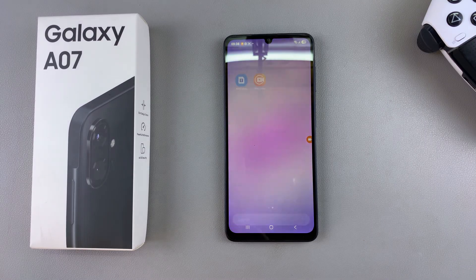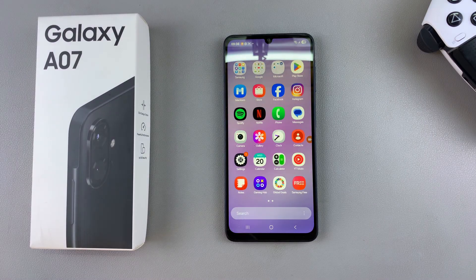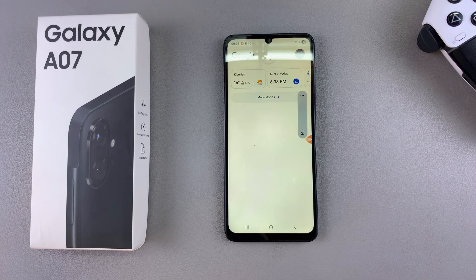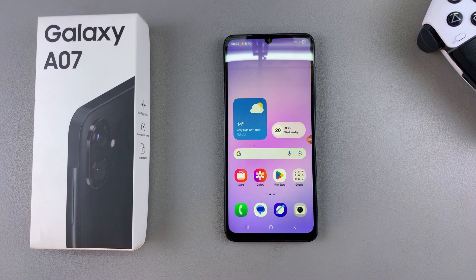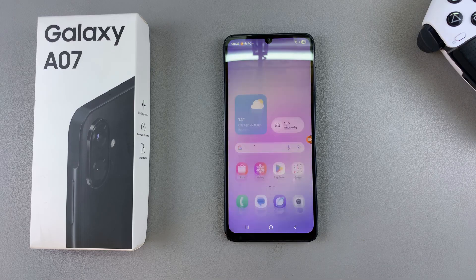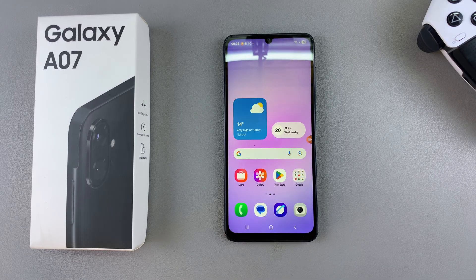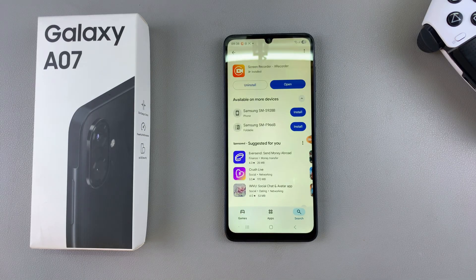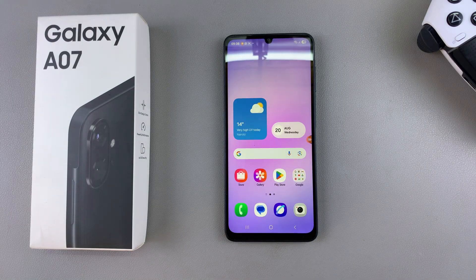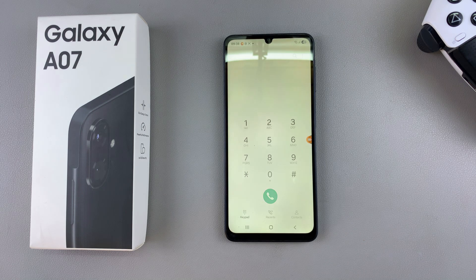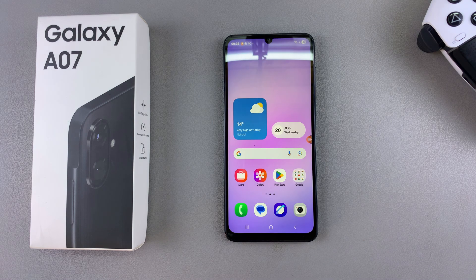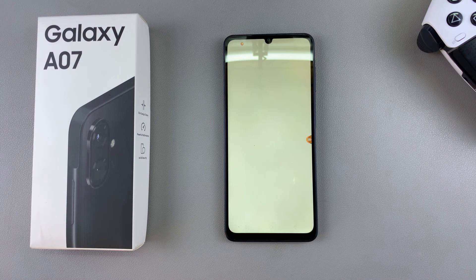And that is how you can screen record your Samsung Galaxy A07. If you have any questions or comments about this process, feel free to leave them down in the comment section below, and I'll see you guys in the next video.